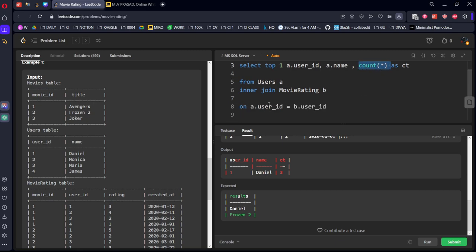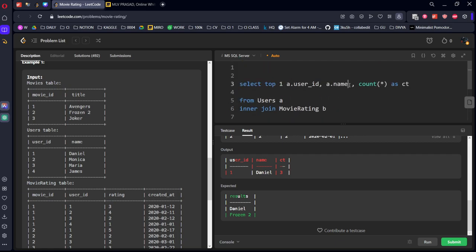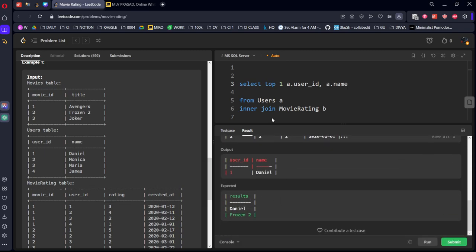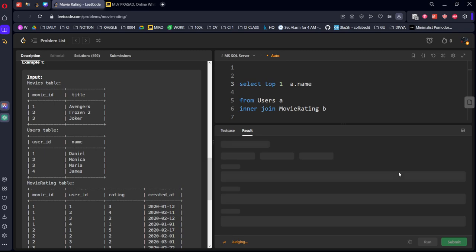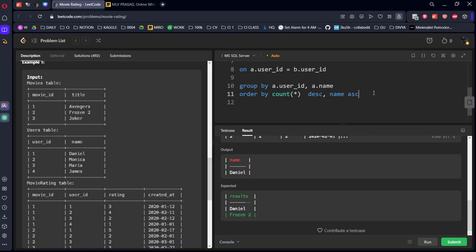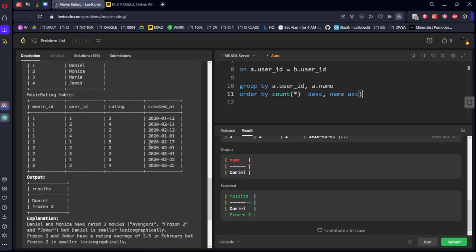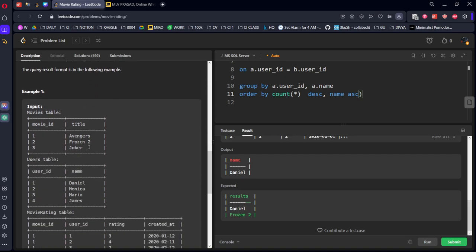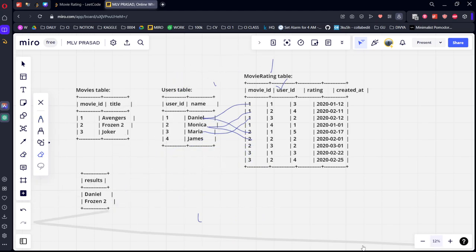We got the rows — Daniel with three ratings. We can replace the alias column directly with COUNT and remove the extra columns since only the name is required. So now we've got the first result: name — and the first query is done.